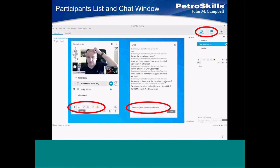Yeah, as I mentioned, you'll see the chat window, the little icon in the top right of your screen, and then the participant icon as well. Click those — that's where you can raise your hand and type in questions.